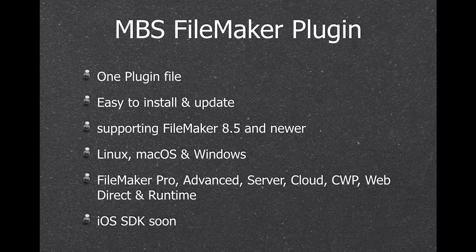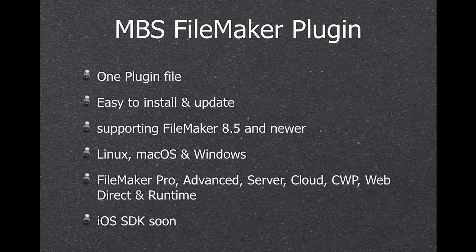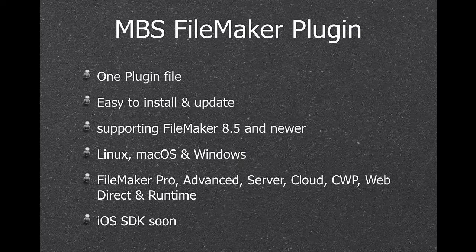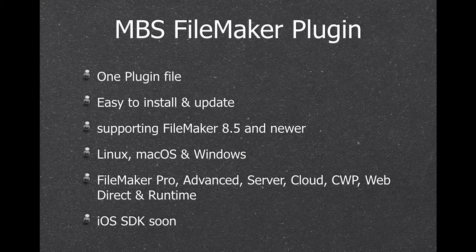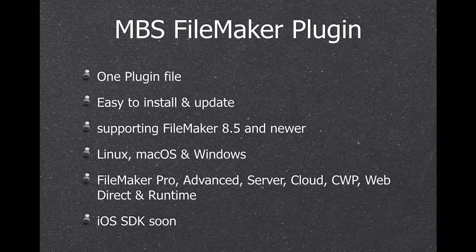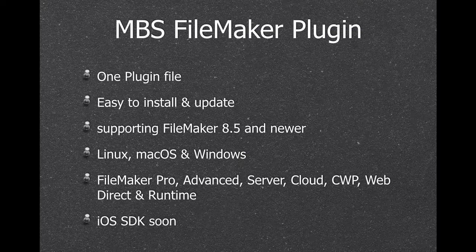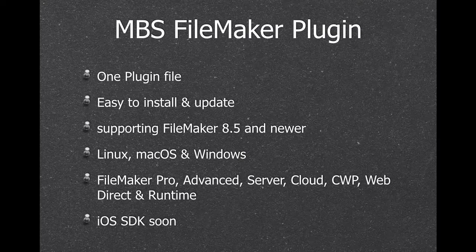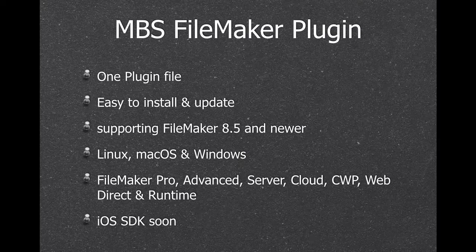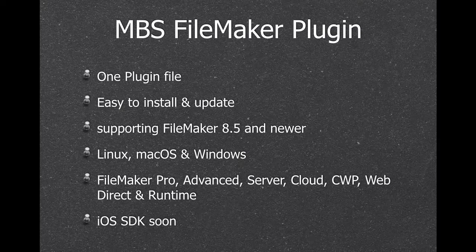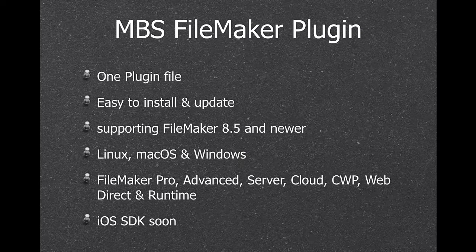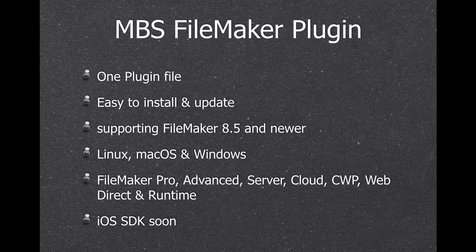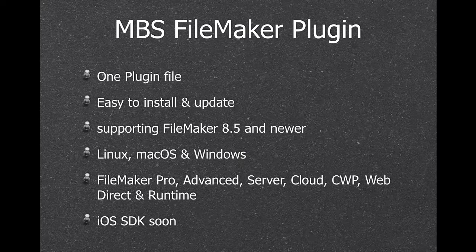All the slides are not up to date, I'll fix that later. So we do support iOS SDK already. And you can use the plugin everywhere except FileMaker Go, but you can build your own iOS application.